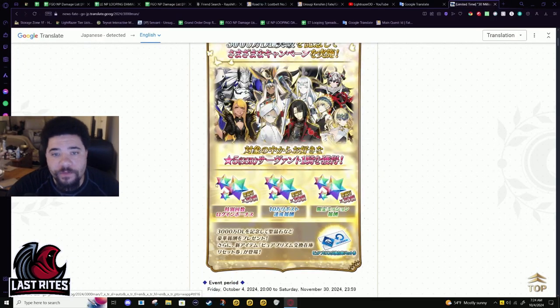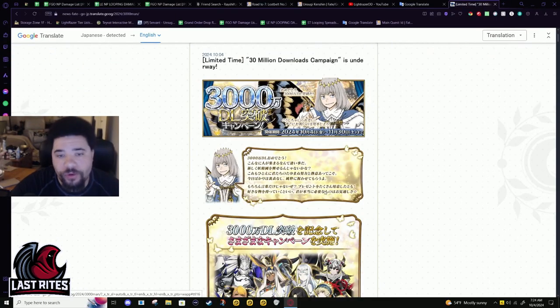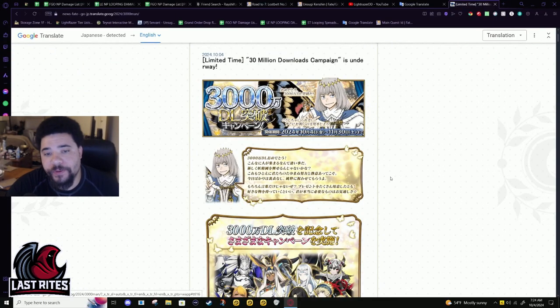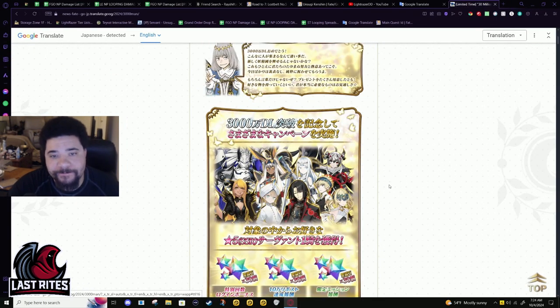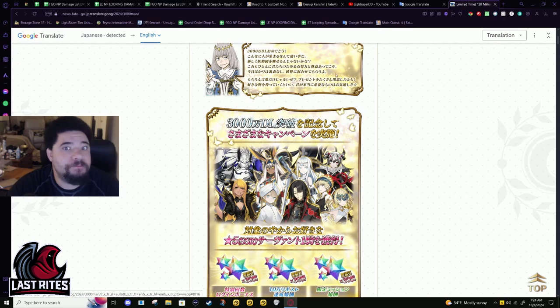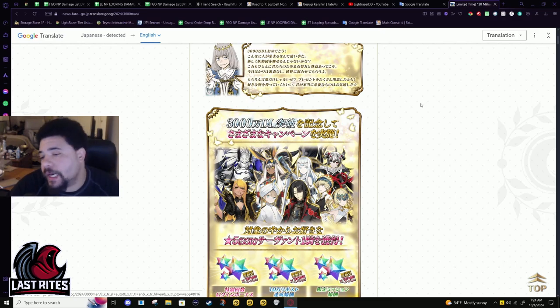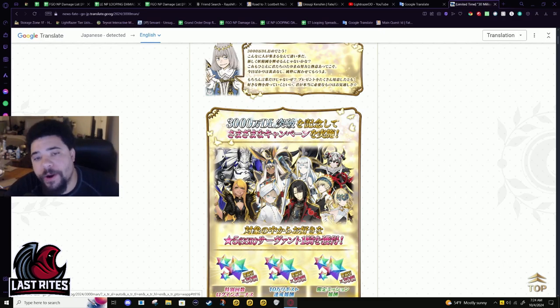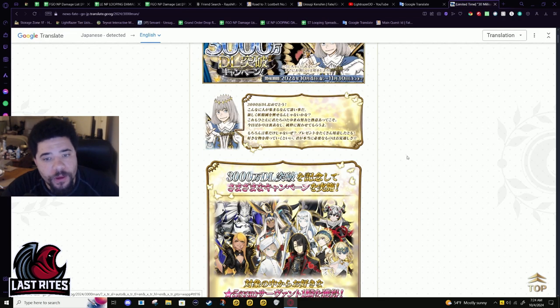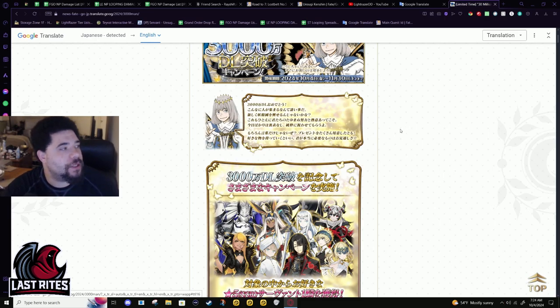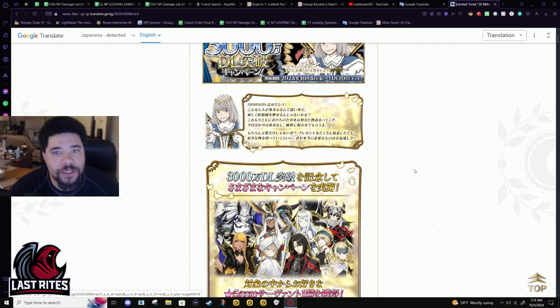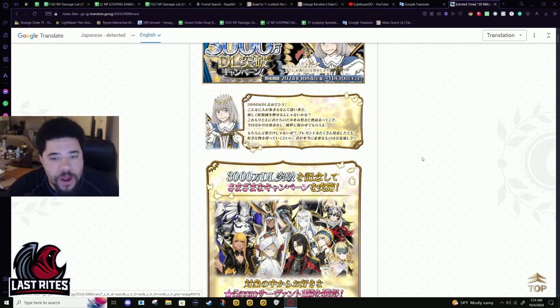All right, we finally got 30 million downloads, but I need to, I'm a little lukewarm on it because they kind of hyped up 30 million downloads, especially Tucson saying it was going to be the big one.